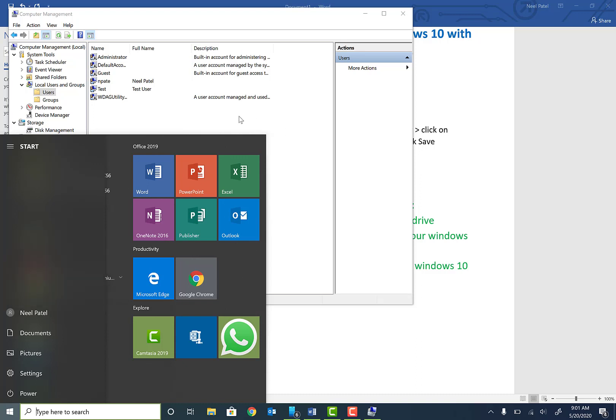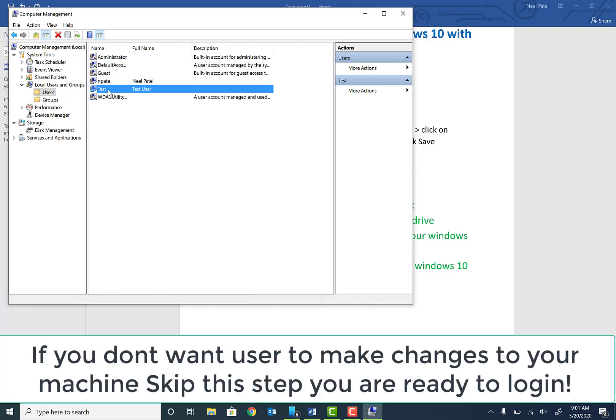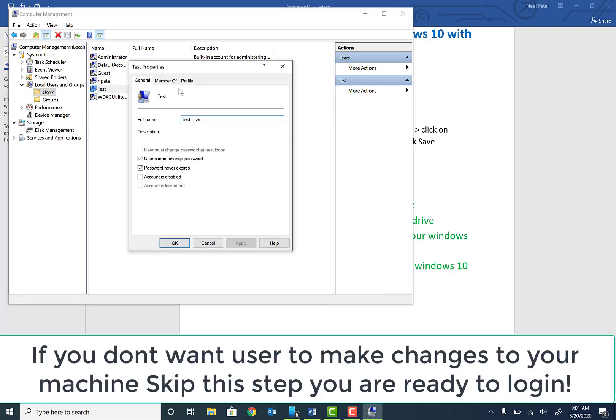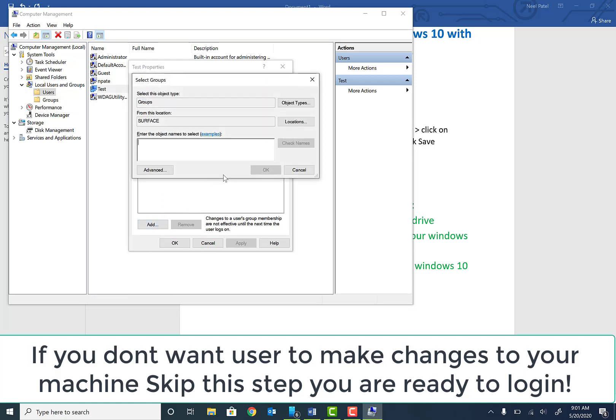Now if you want to make this user an admin user, all you need to do is go back to this account, right-click, click on Properties, go ahead and click on Member Of, and then click Add.